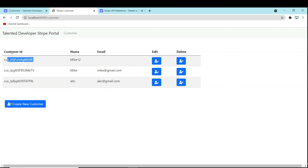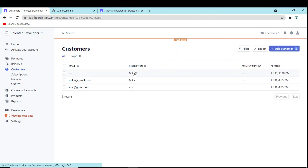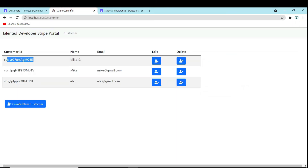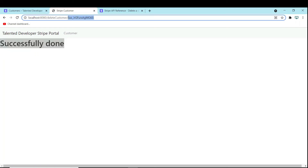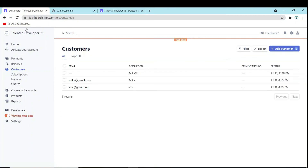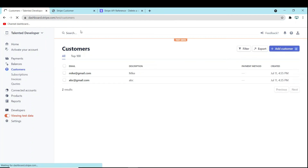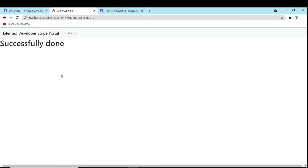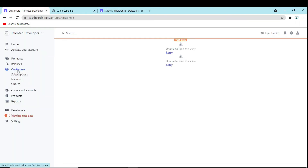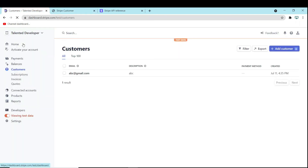After refreshing, I have one customer named 'Mike 12' and you can see the ID. You can cross-check with the customer ID on Stripe. Now I'll click on delete — if it deletes perfectly we will see 'successfully done'. You can see we got the message, and this was the customer ID. Click on customers and refresh — the customer has been deleted. Now I'm going to delete the 'mic' user at the Gmail account as well, so click delete.